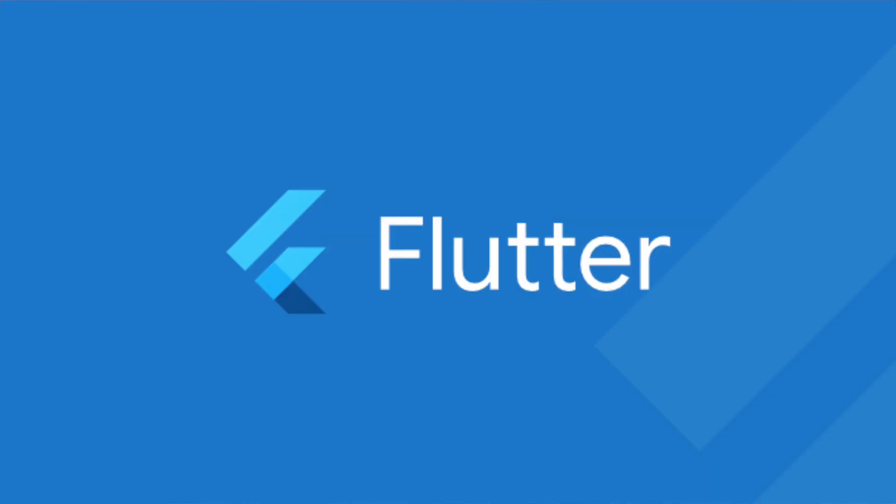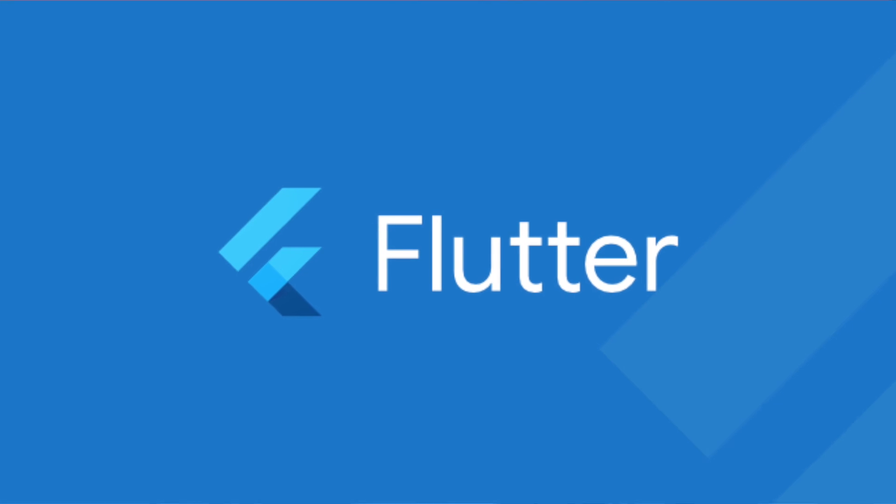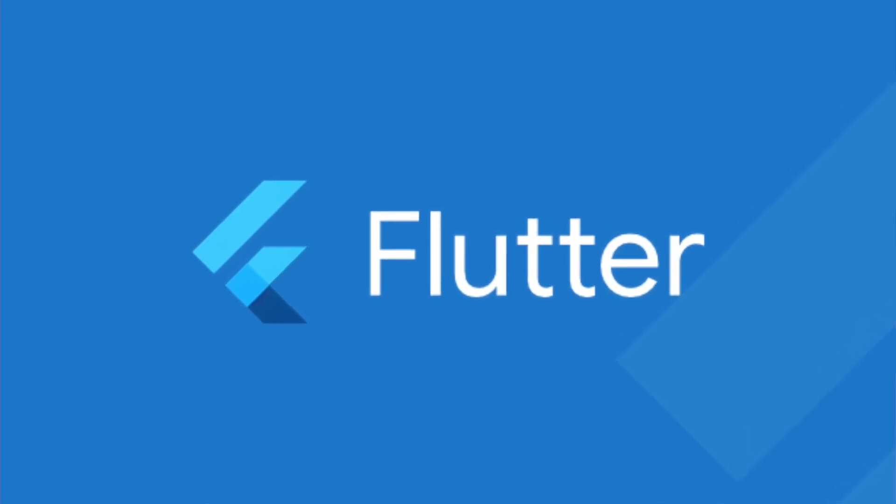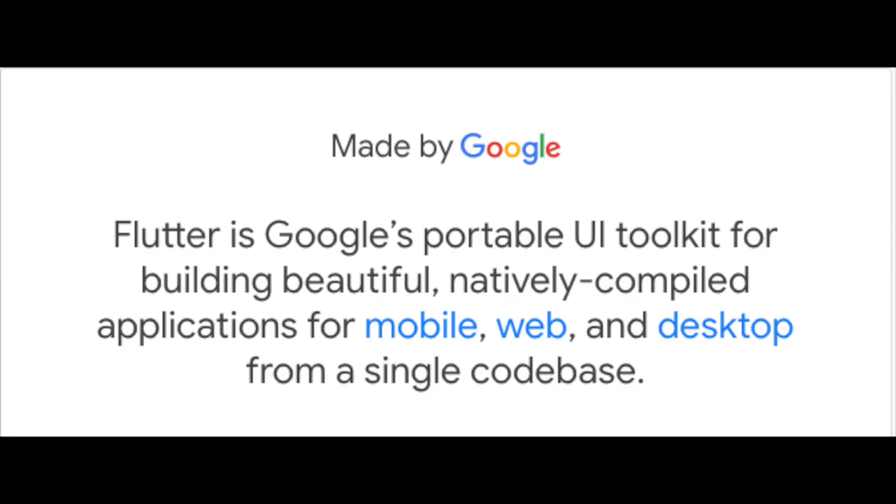What we're going to use in this project is Flutter. Flutter is made by Google, and this is how it's described. Flutter is Google's portable UI toolkit for building beautiful, natively compiled applications for web, mobile, desktop, from one single code base. Basically what that means is we're going to be able to use one code base to build out both an iOS and an Android app. Let's get into that and get started with Flutter.